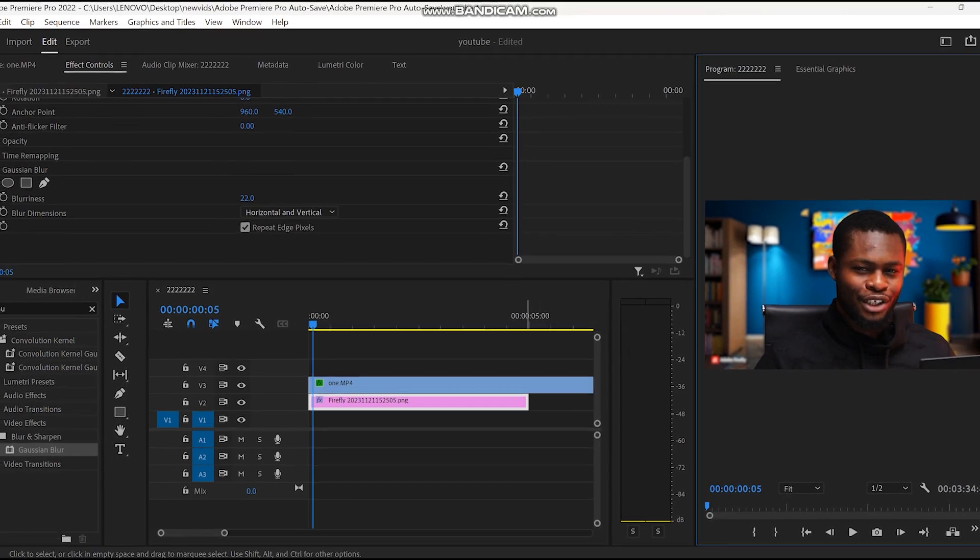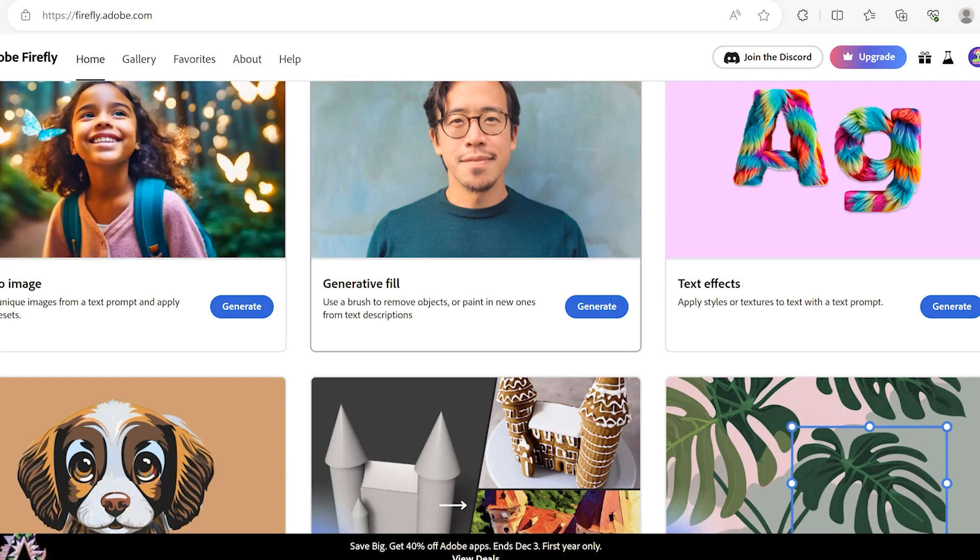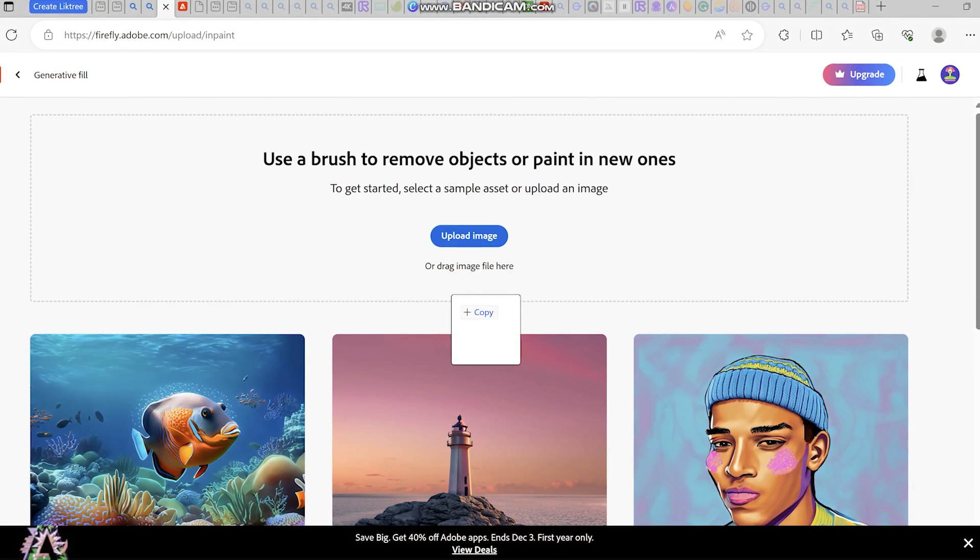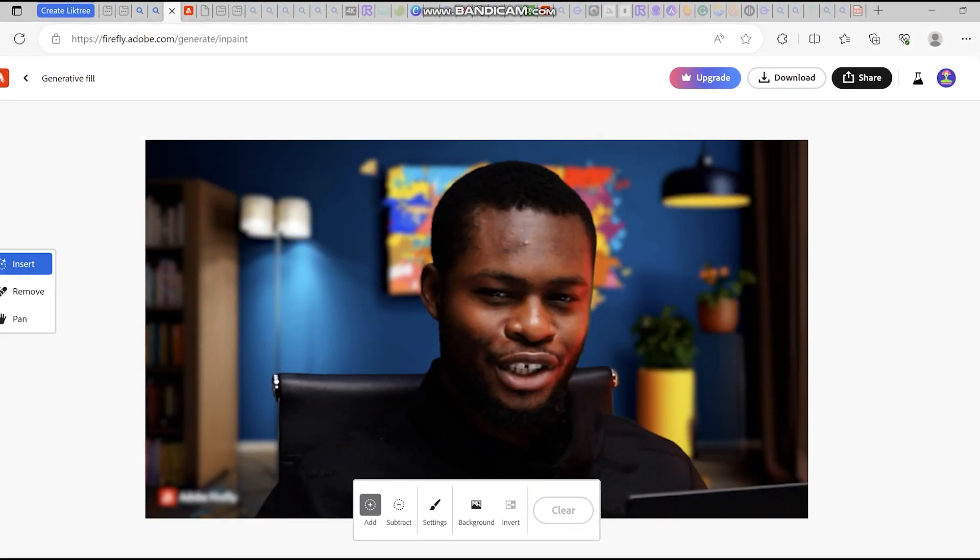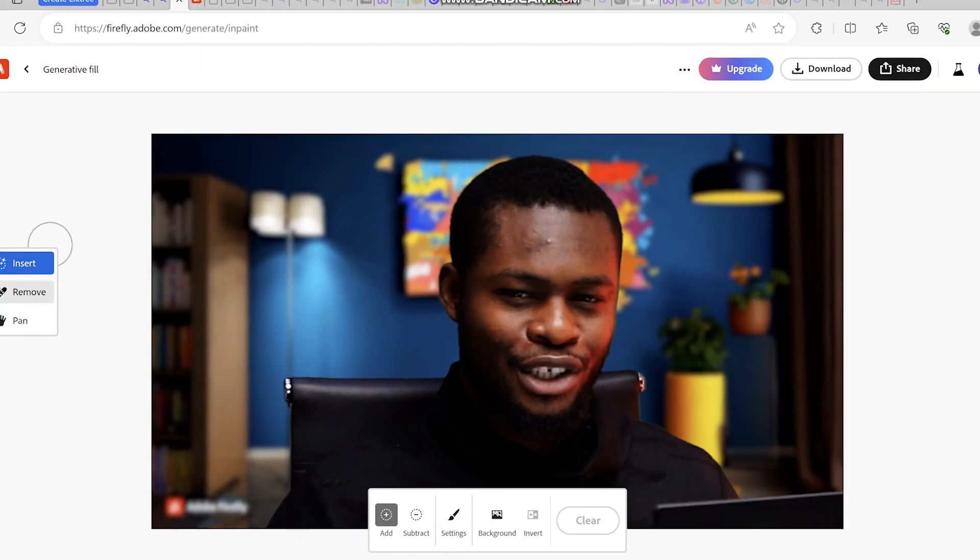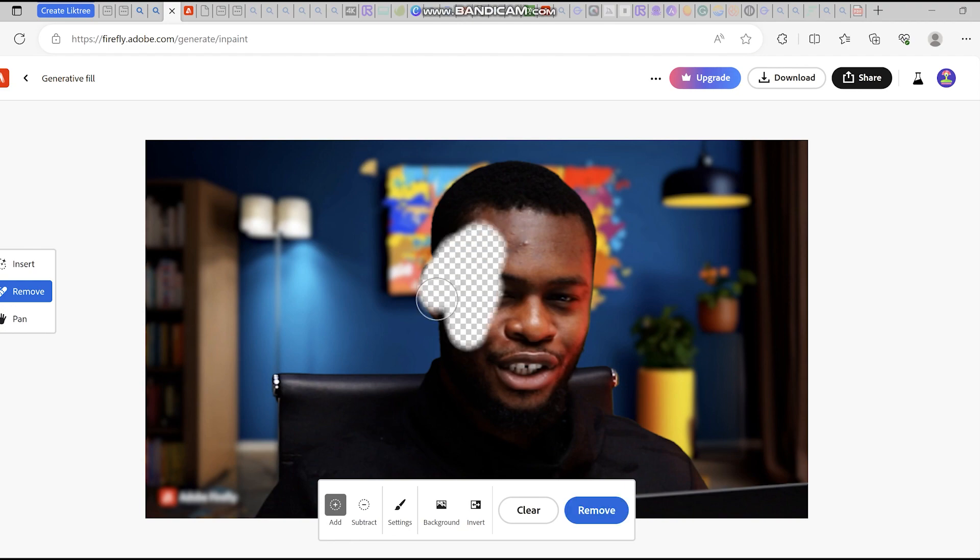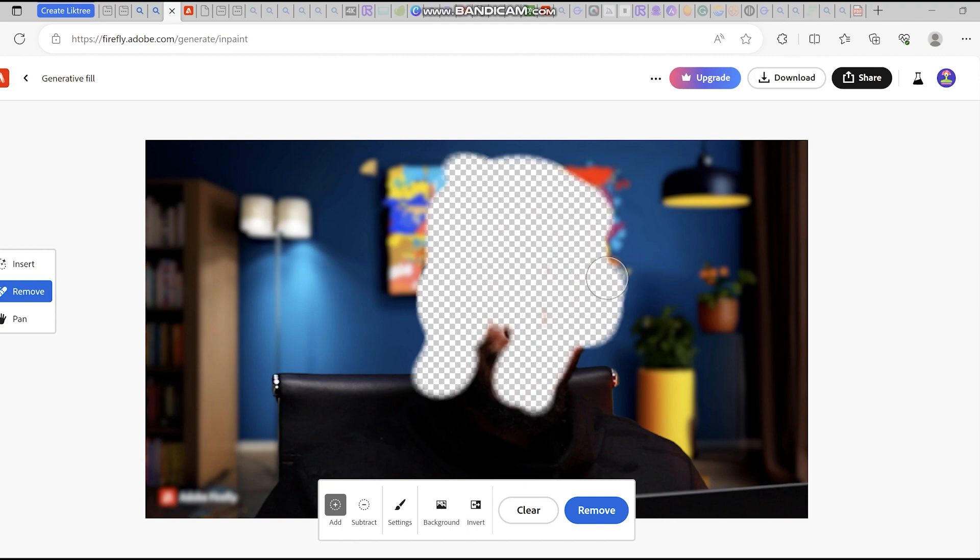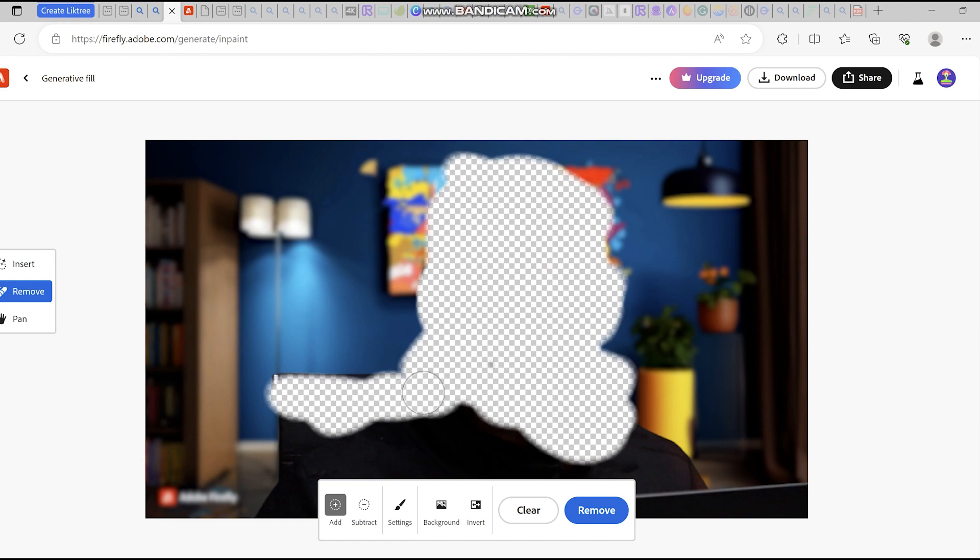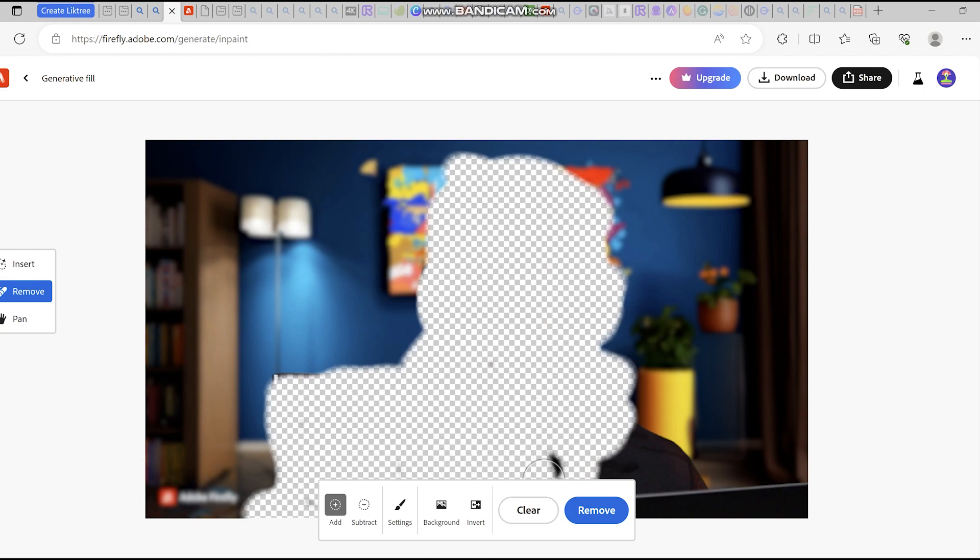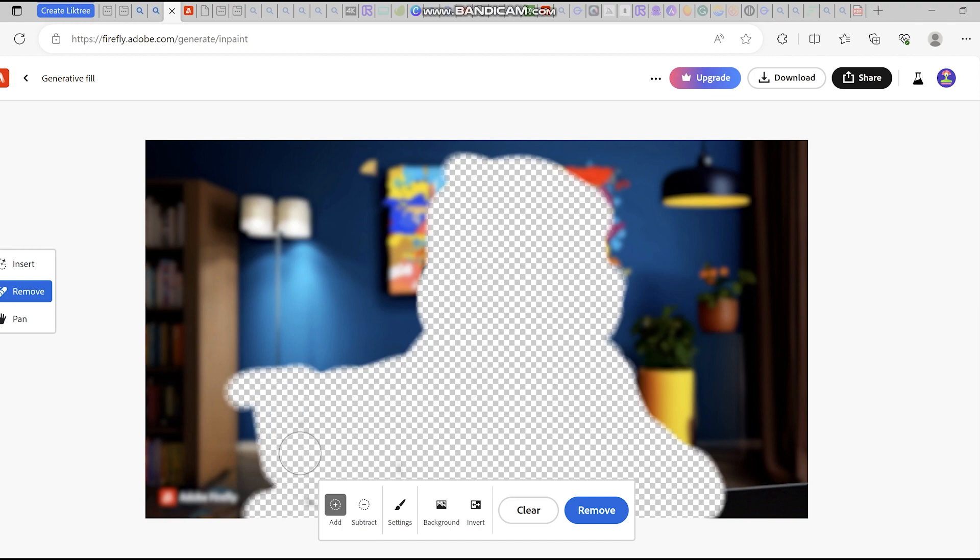Next, go to Adobe Firefly. Instead of text to image, we're using generative fill. Upload the picture here—the screenshot you've taken before. The next thing you have to do is click on remove. As you can see, my face is here, so you start brushing or painting. If you want to remove everything here, not just my face—my chair, whatever thing you don't want on the video—the whole idea is to mask out the person or anything and make it blend together so you just have the background to use.